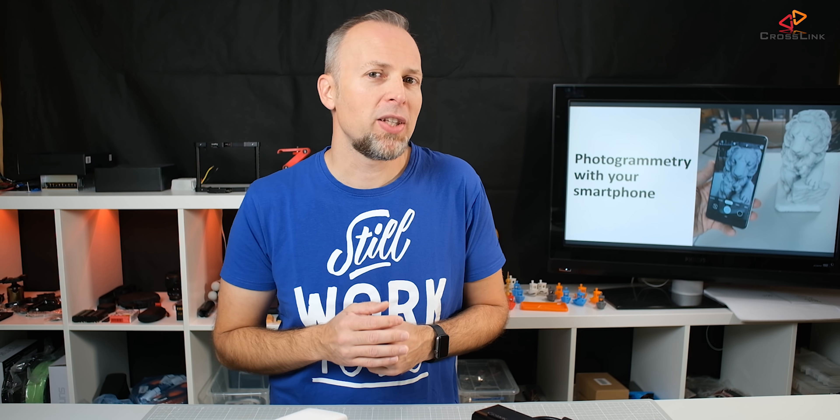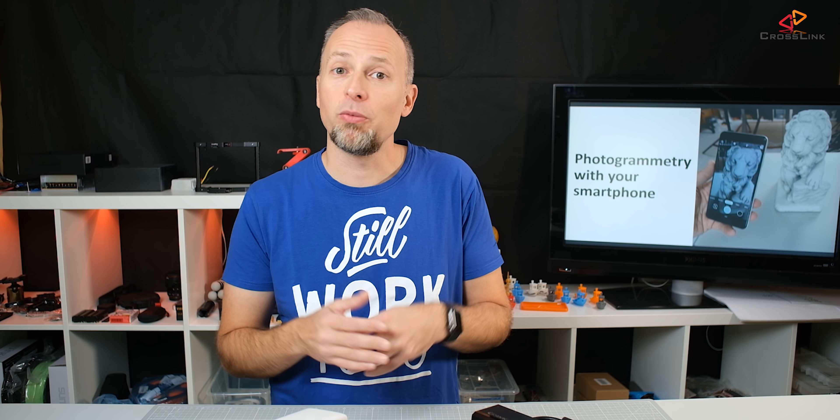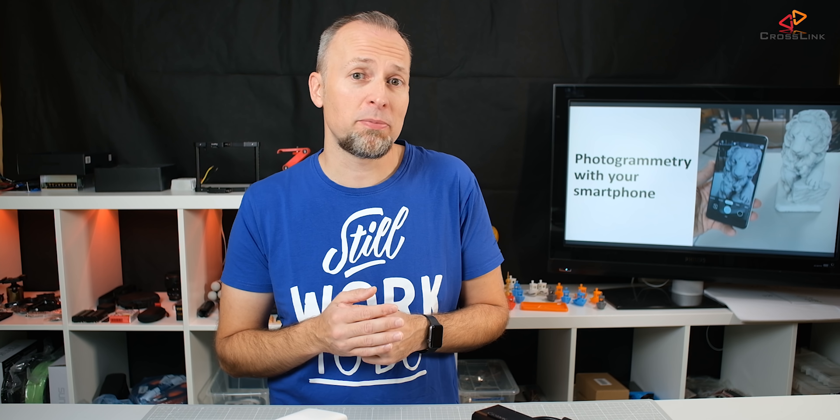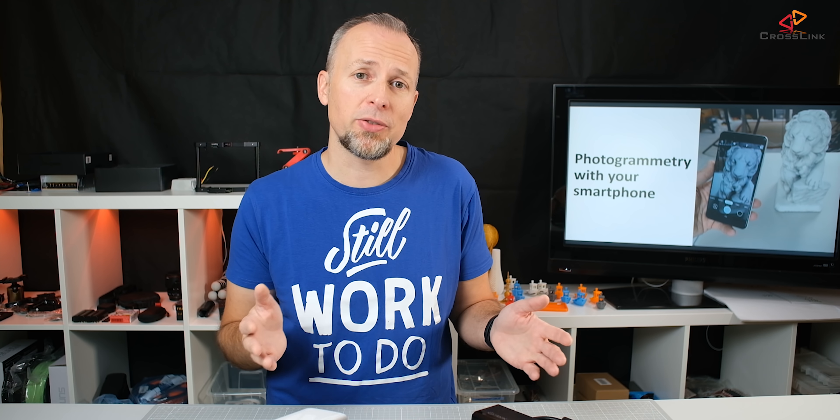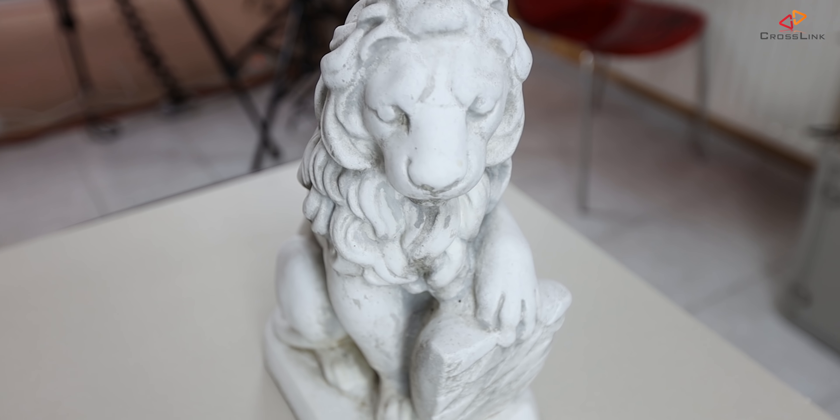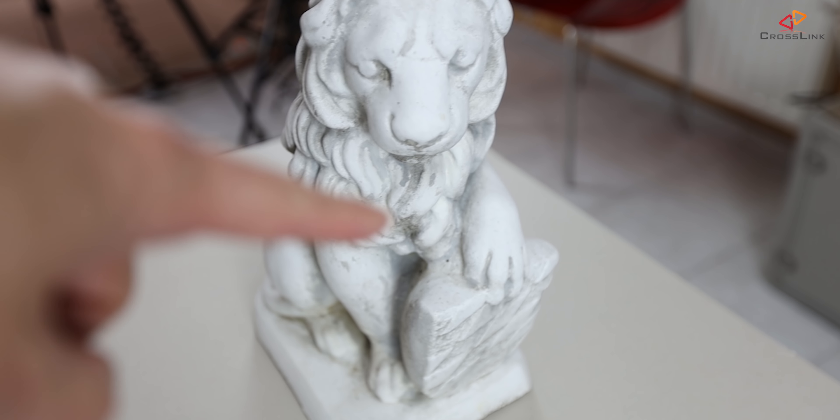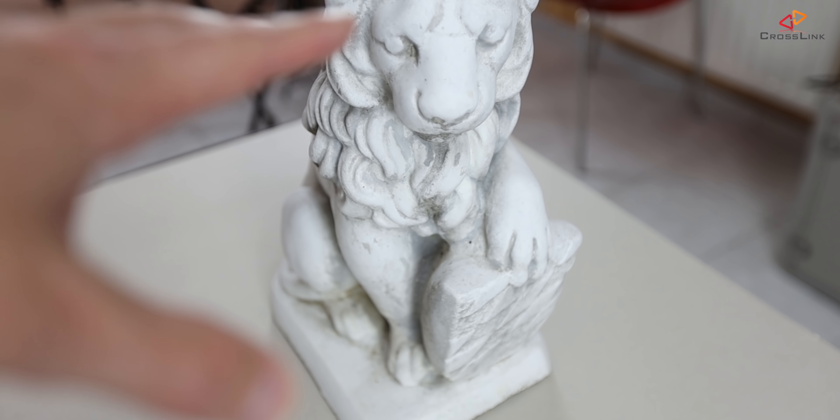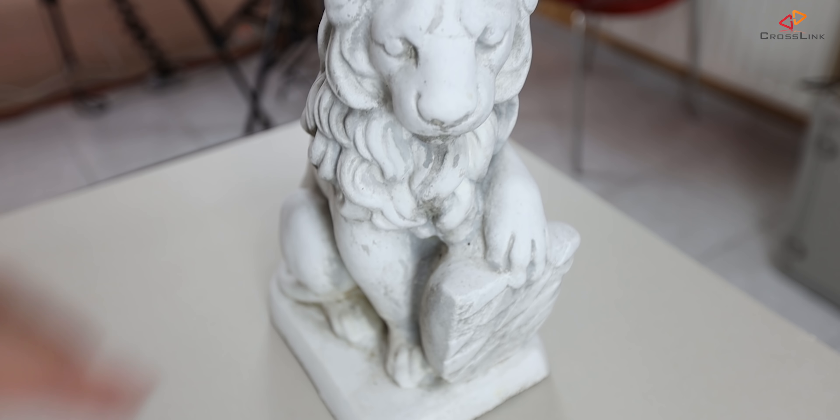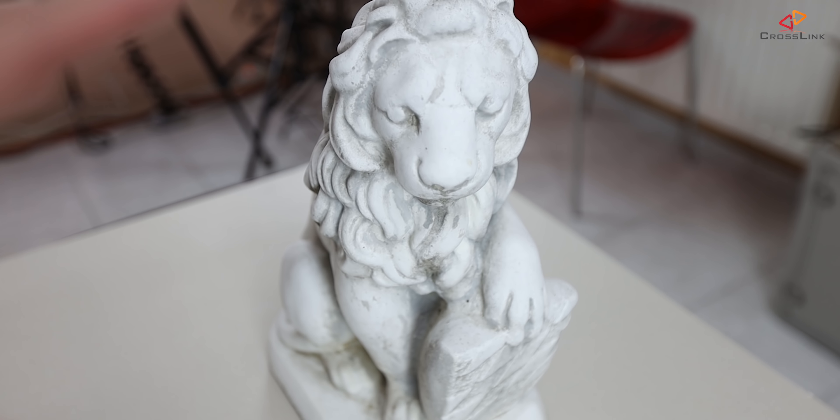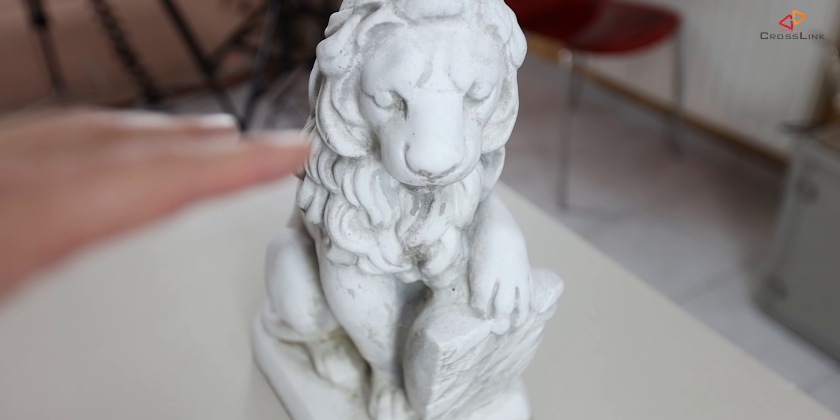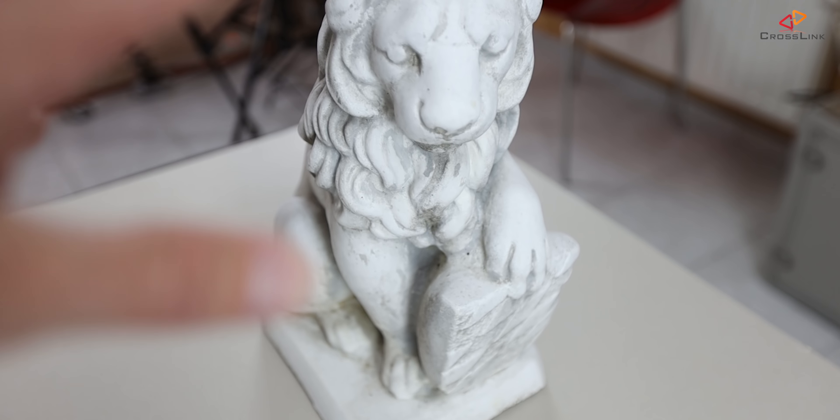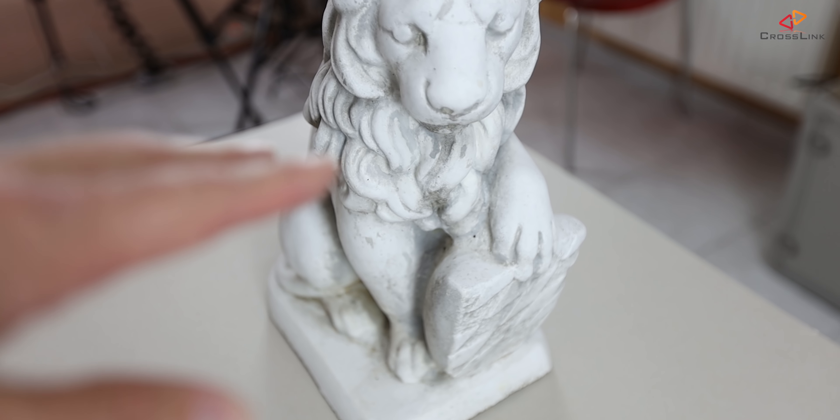So let's start by taking pictures of one of the sample objects that I've been using in my last videos, the lion statue. So here we go, this is the lion statue that I want to convert into a 3D model using photogrammetry and the first thing that you need to make sure is that you have good lighting.